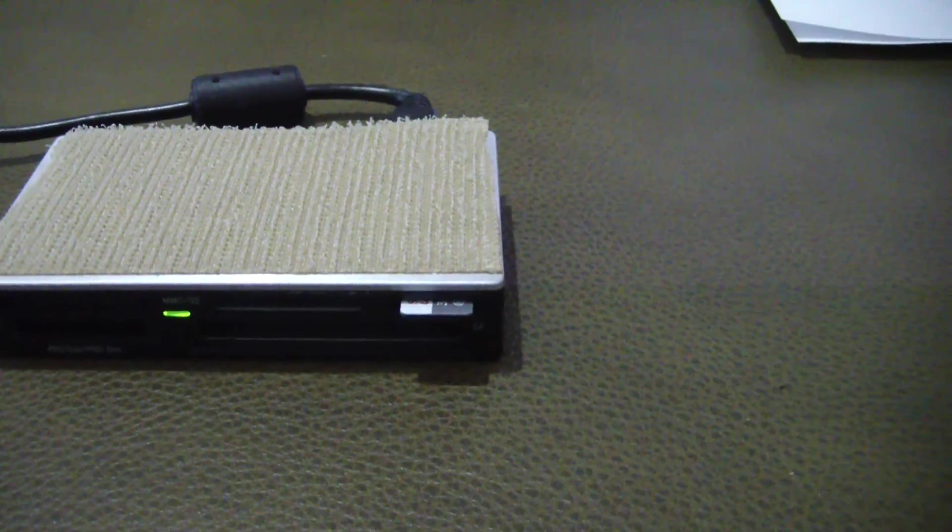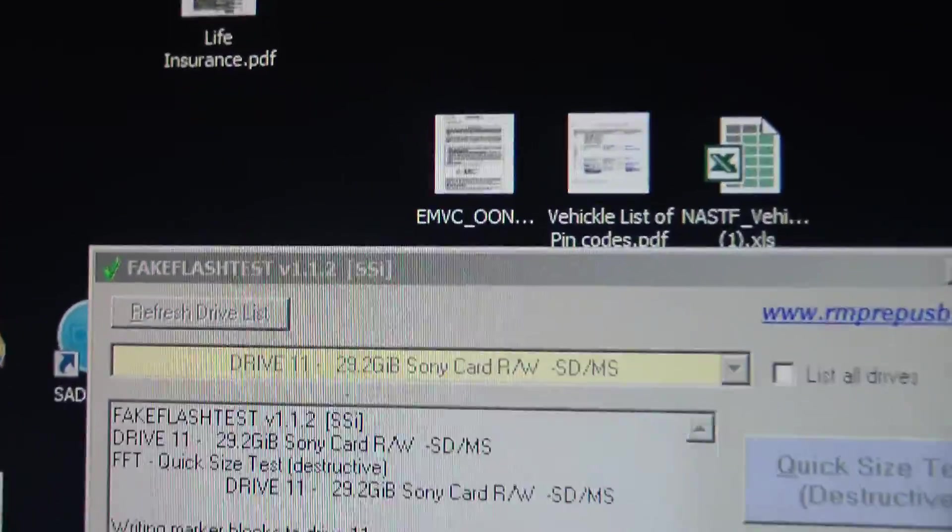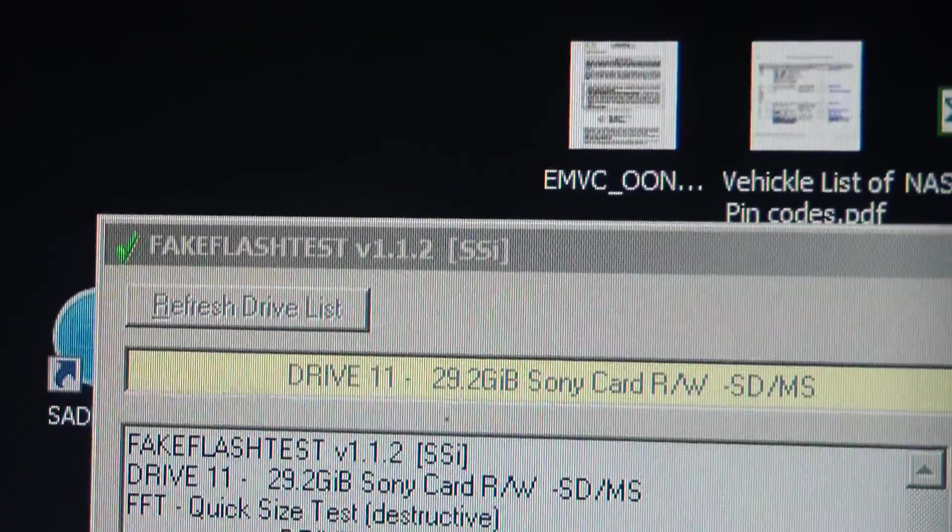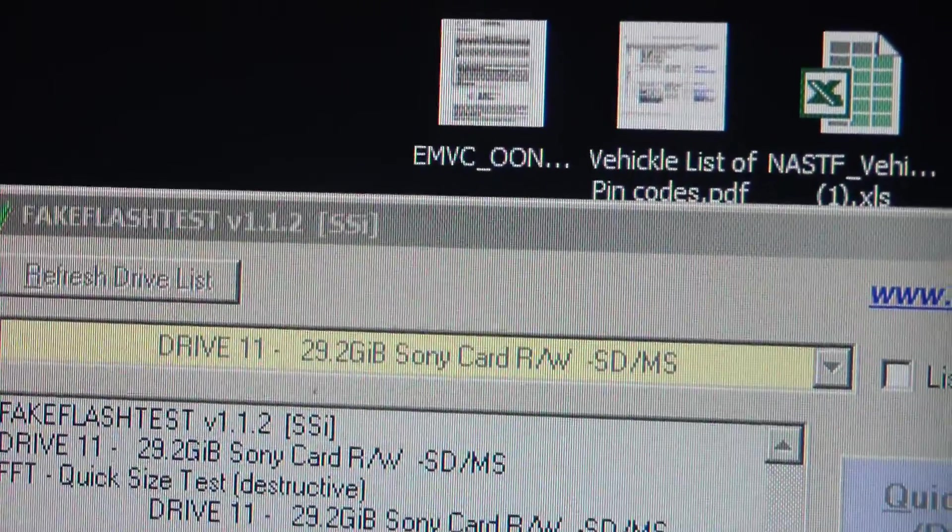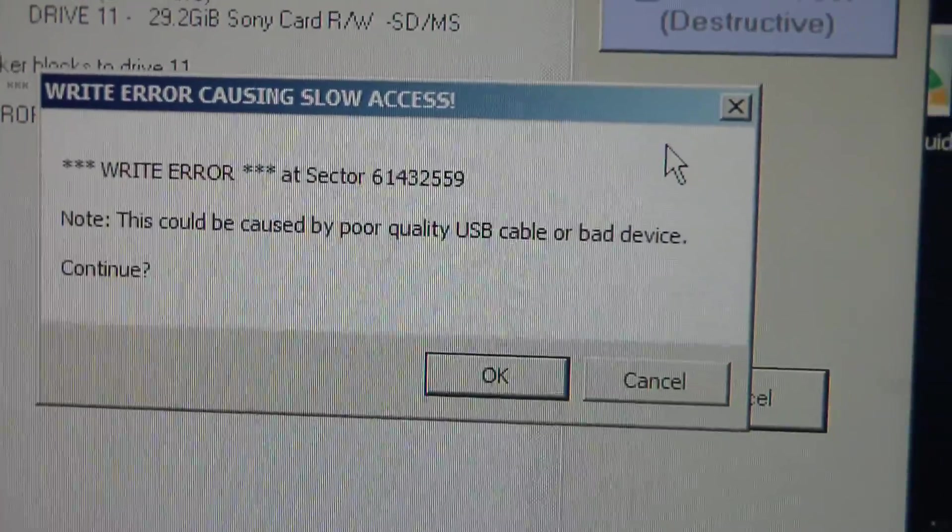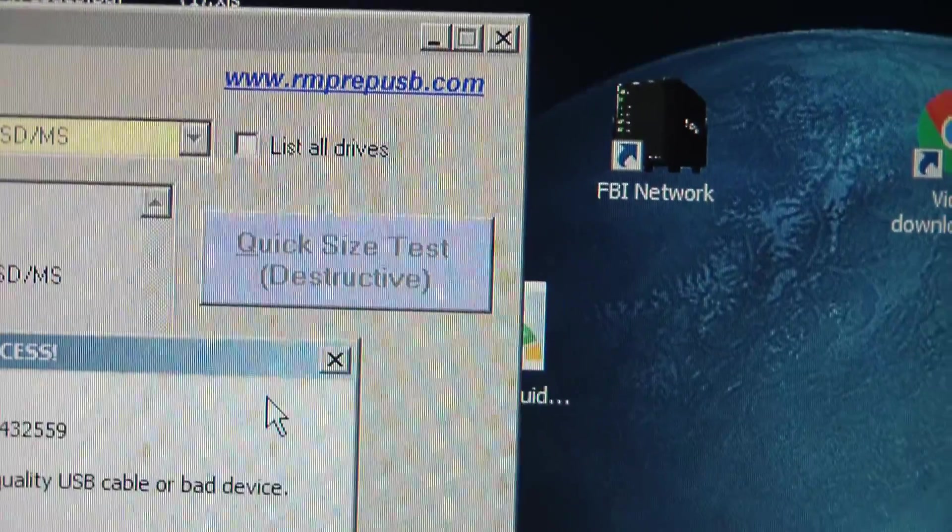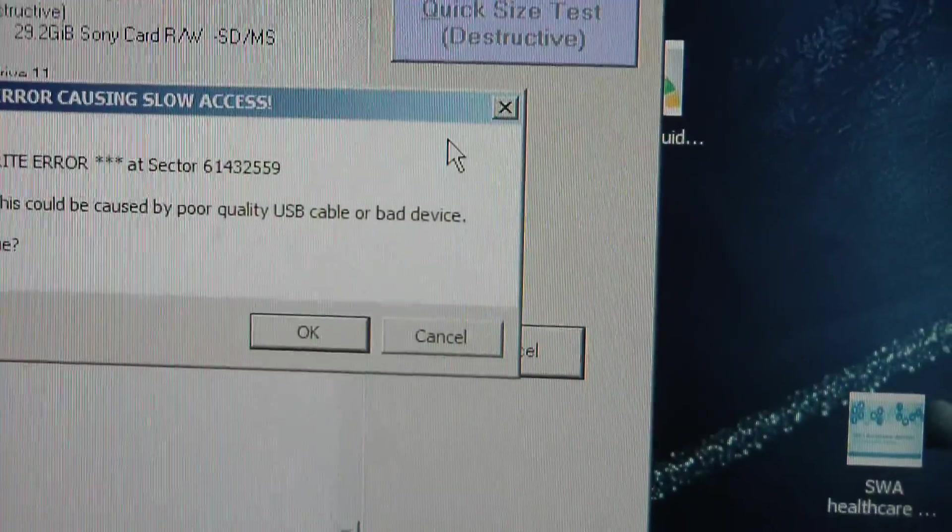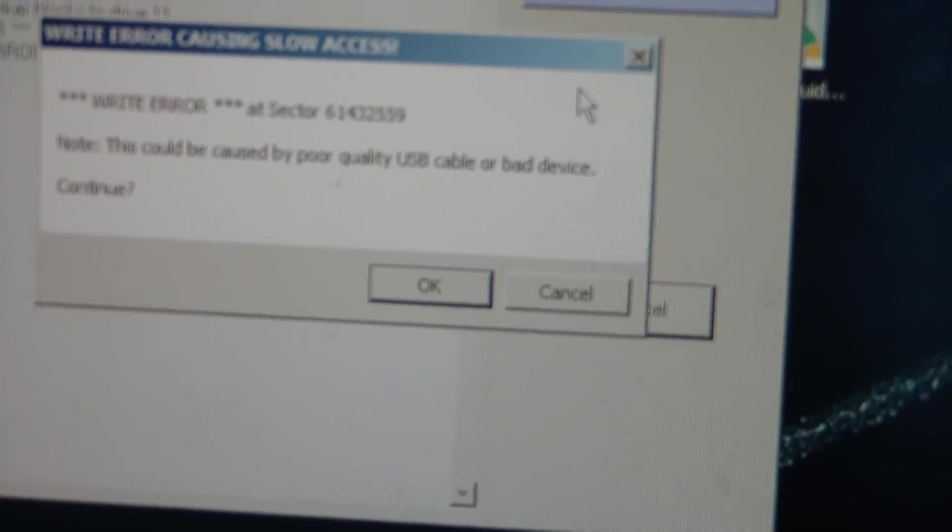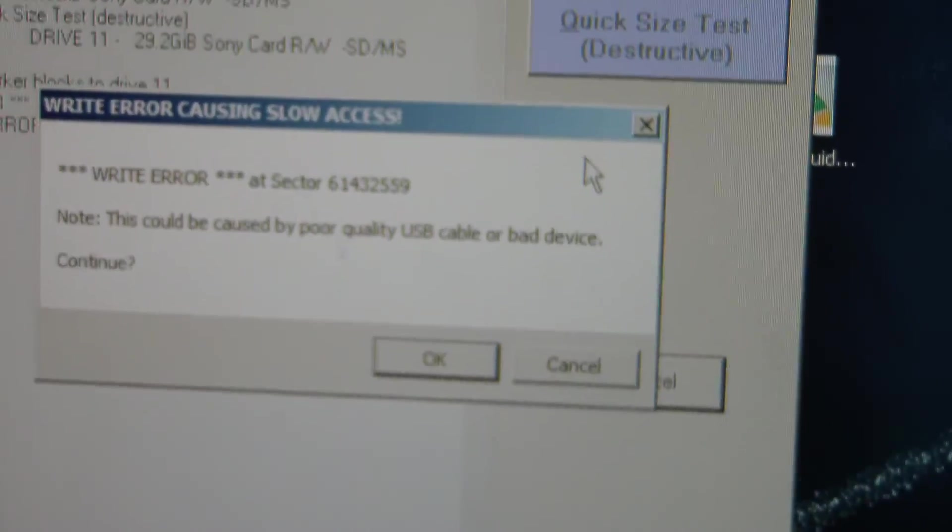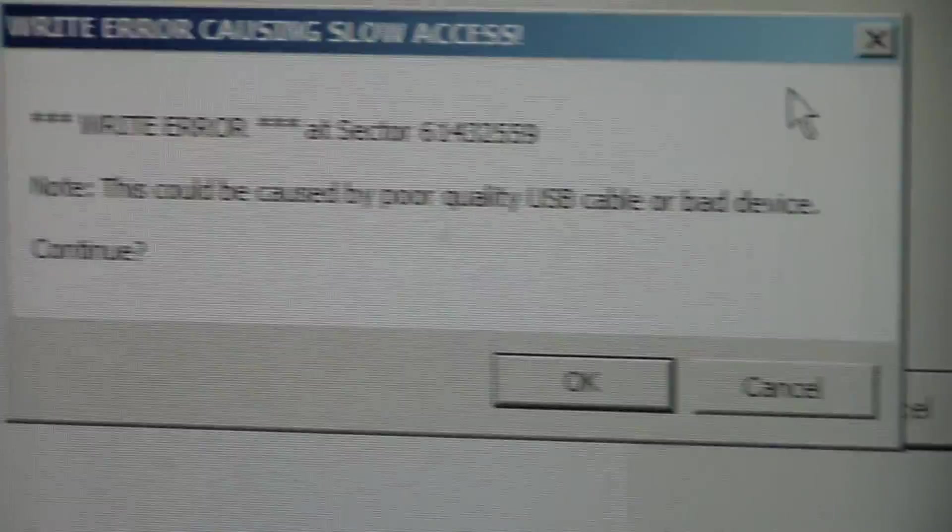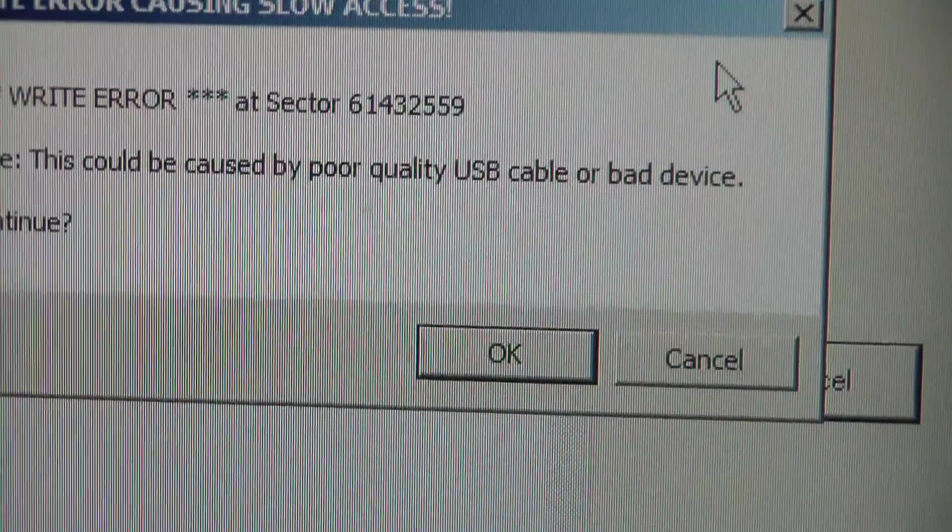So I started doing some digging, did some tests, came up with this program right here: Fake Flash Test, this is version 1.1.2. And as you can see, whenever I tried to do the quick size test, which is a destructive test which does mean if you have anything on that SD card it's going to be wiped out, you have to format these after you're done with them with this program.